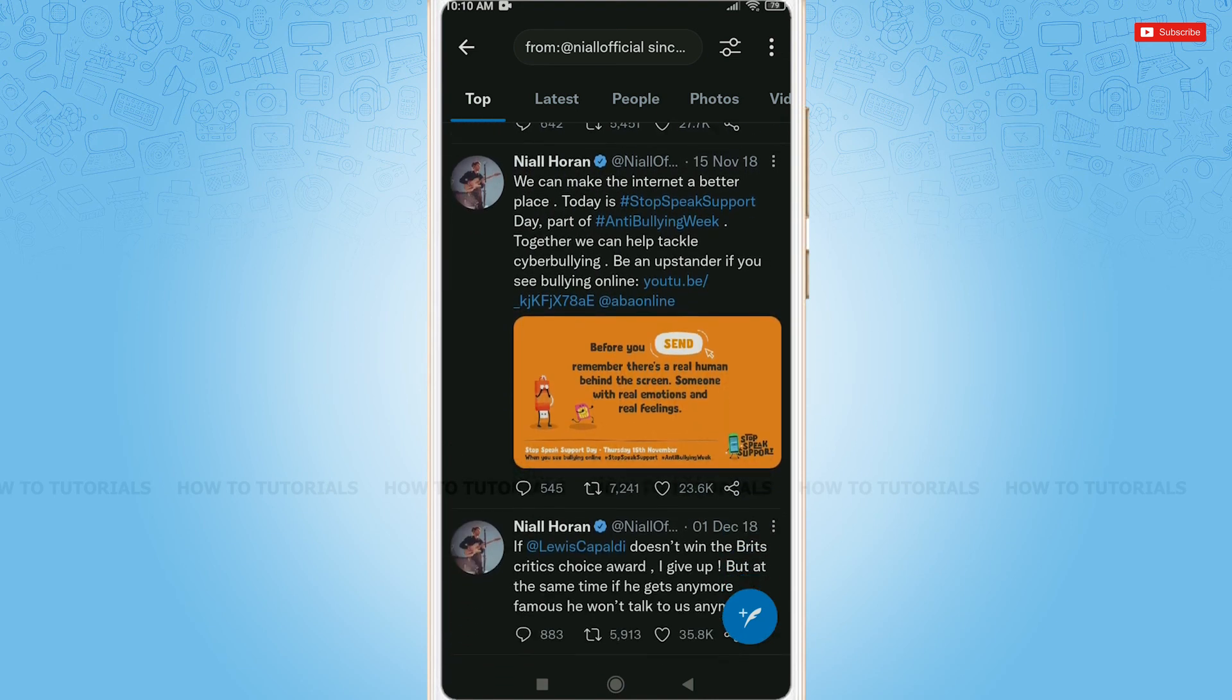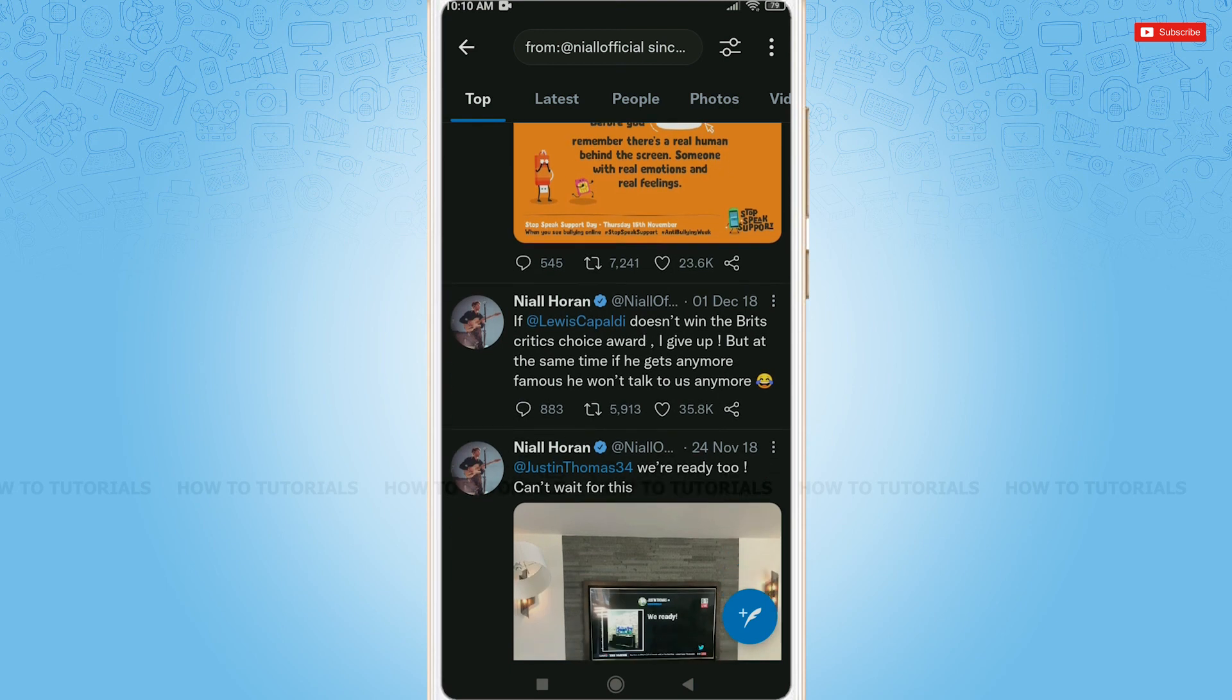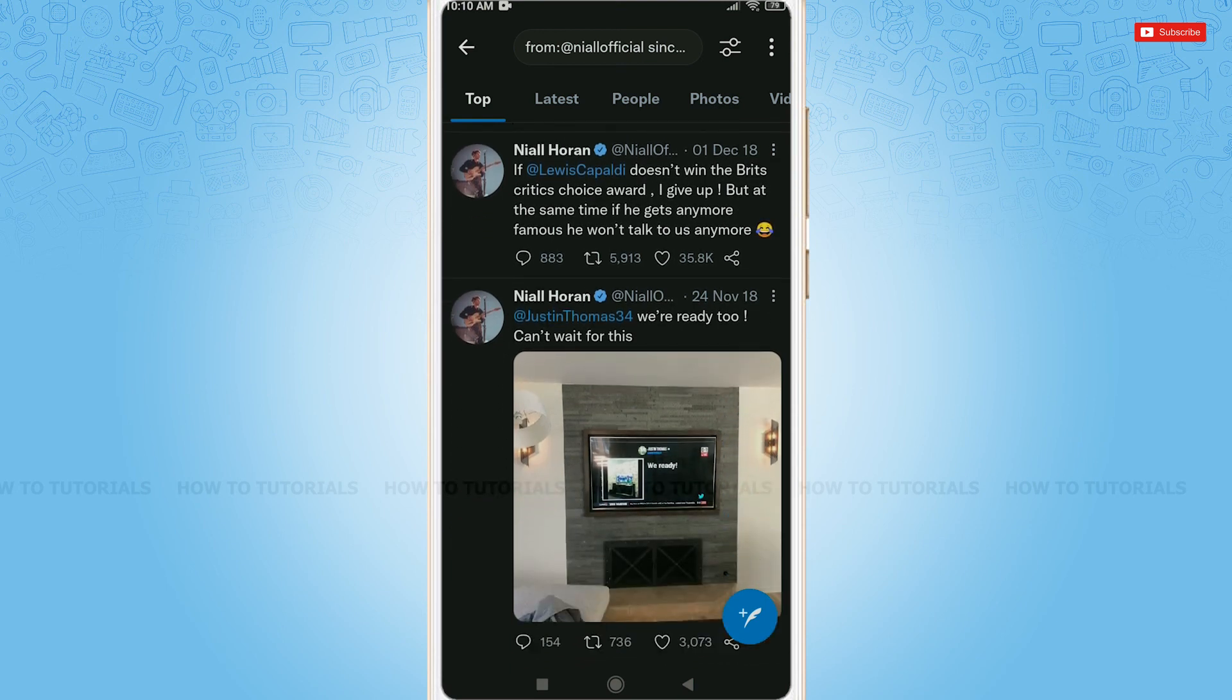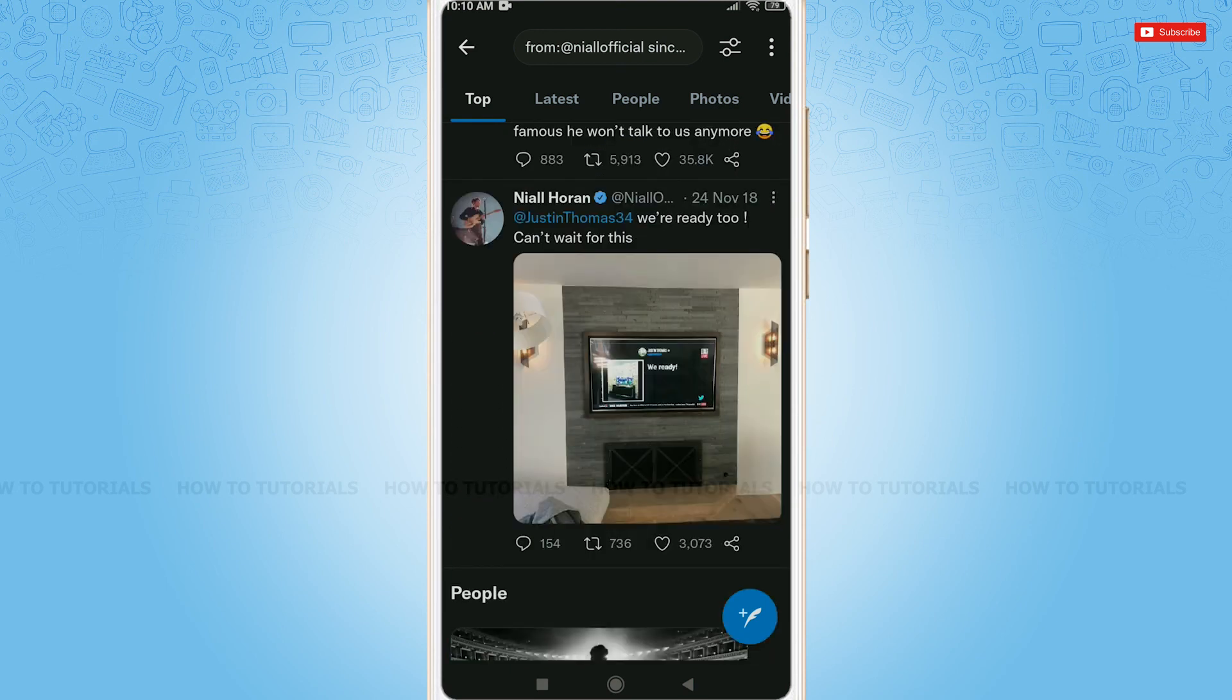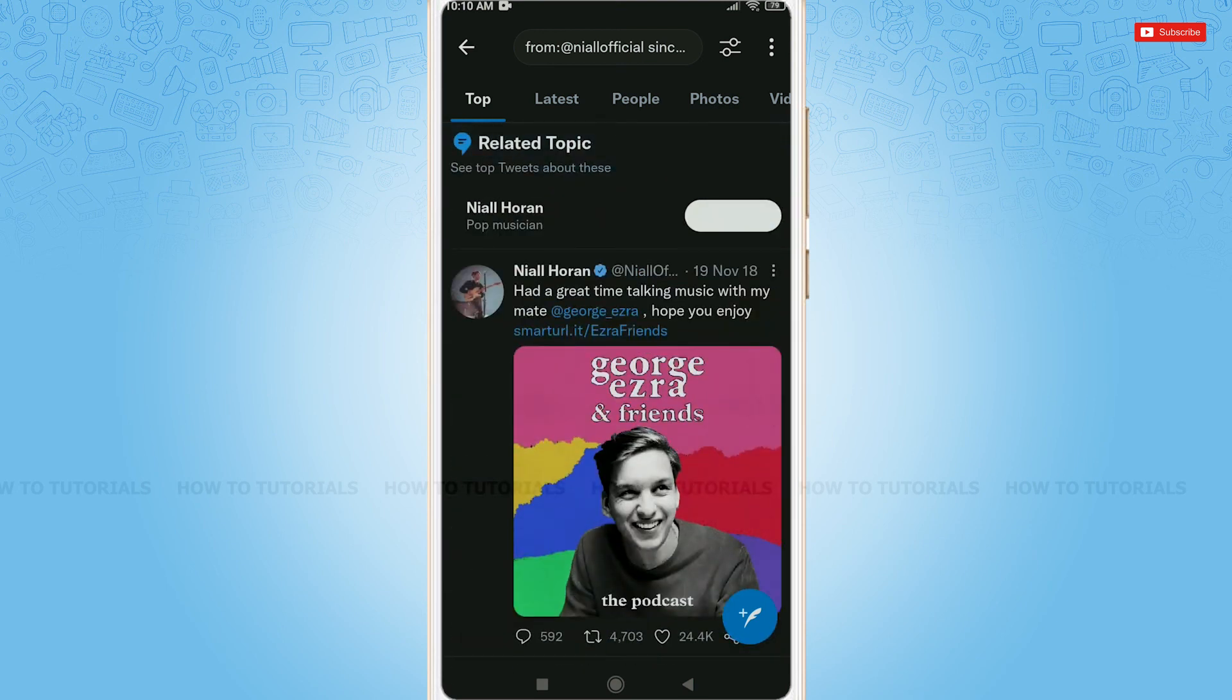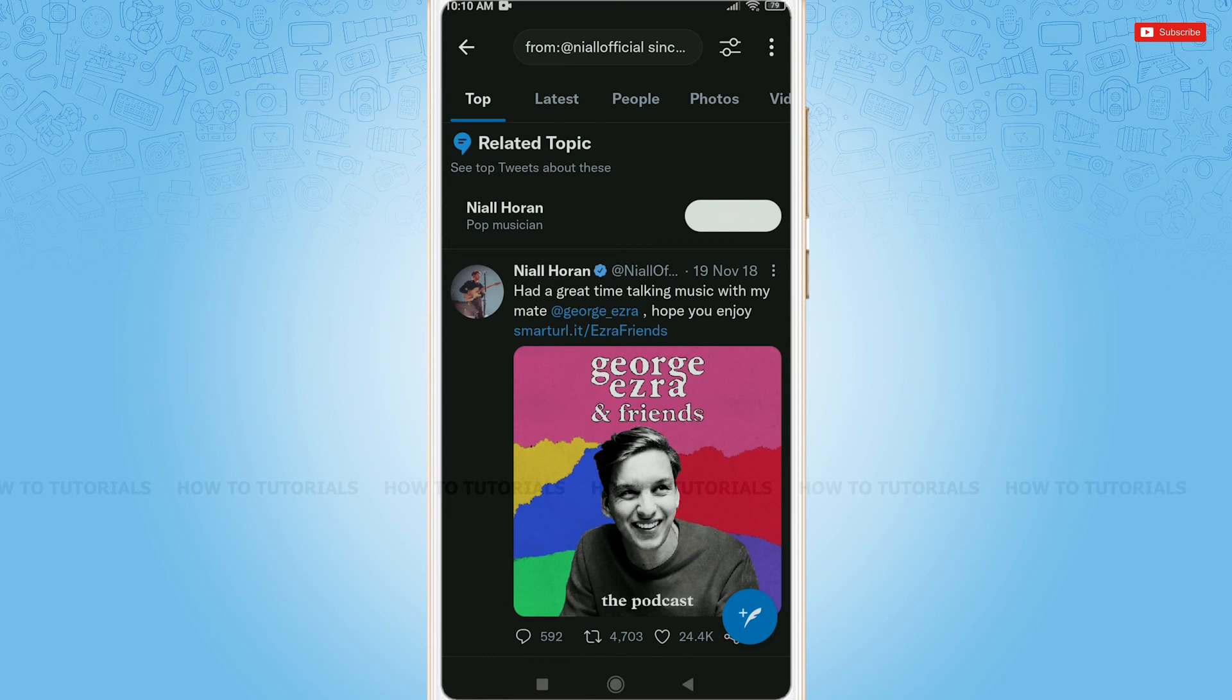Now, you can go ahead and view the tweets of the celebrity you want. This is how you can search old tweets of a Twitter user. Hope this video is helpful for you all on how to search old tweets on Twitter. Thank you.